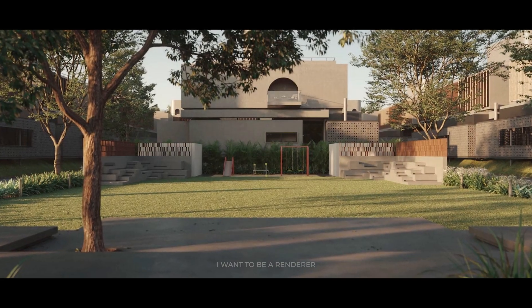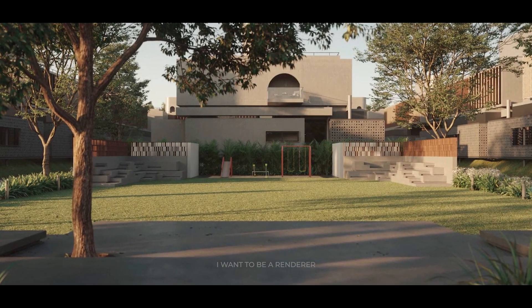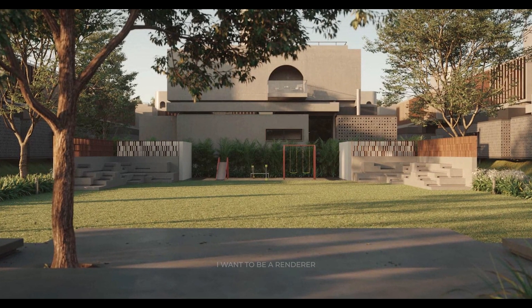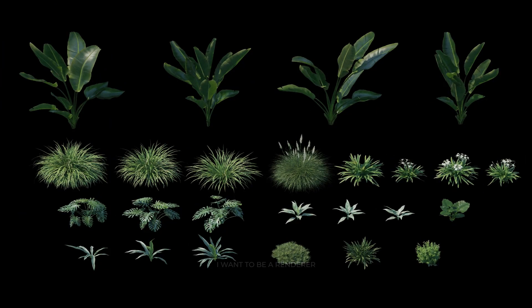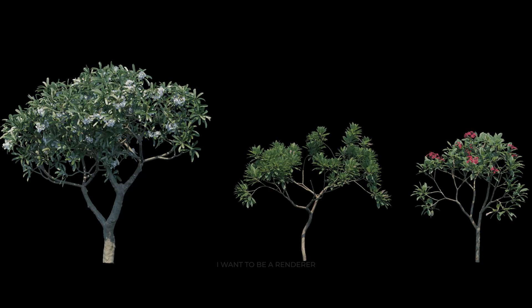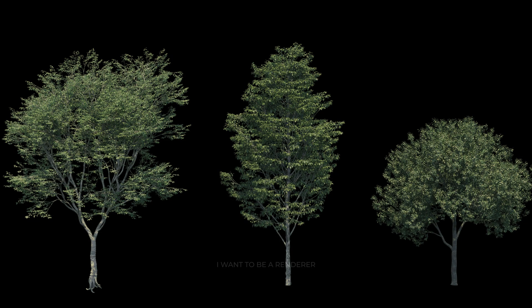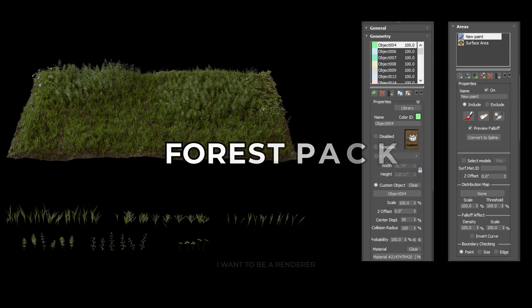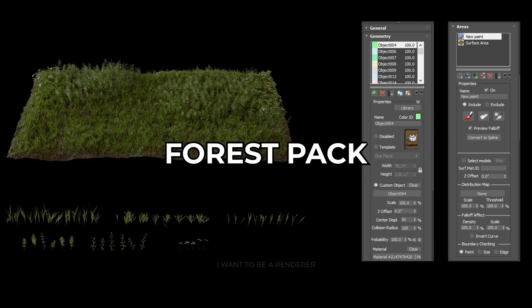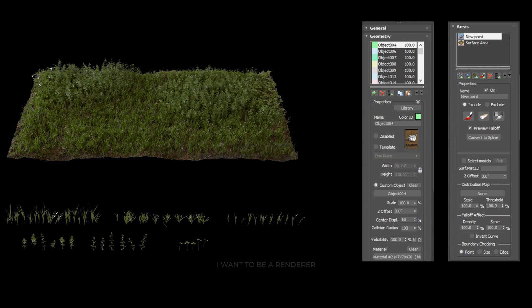The client gave them a landscape design with what they intended to plant once the house was complete, and so they placed this vegetation chosen by the client into the environment. To disperse the models, they used Ito Software's Forest Pack. With this plugin, anyone can achieve a quality dispersion with a natural feel.